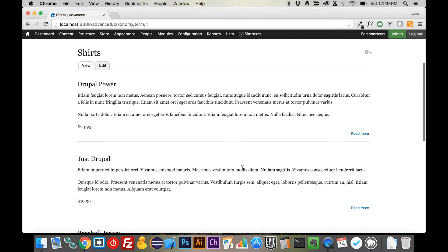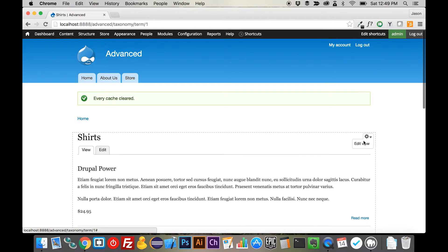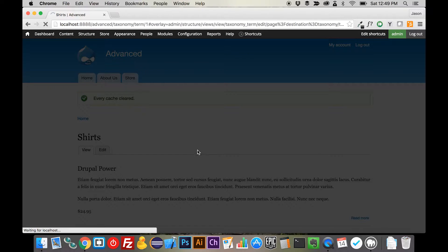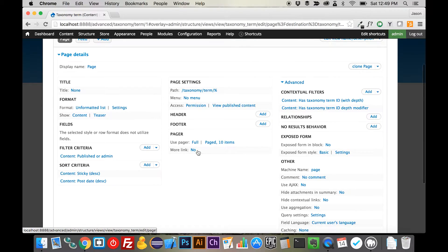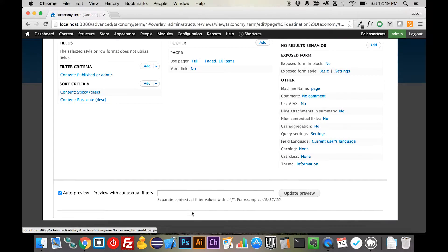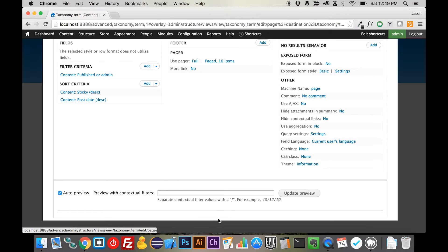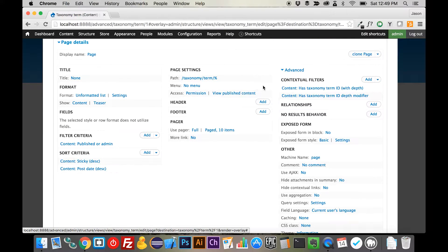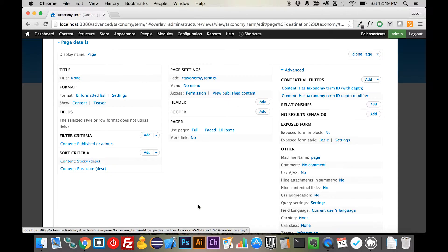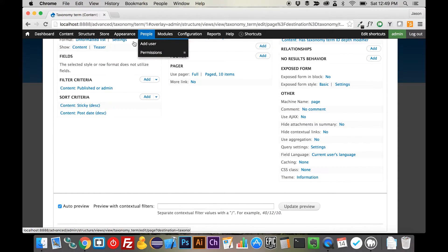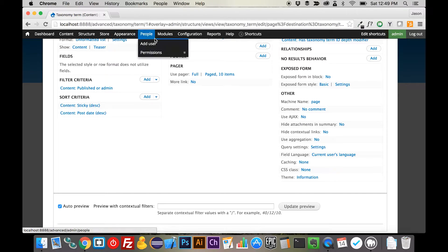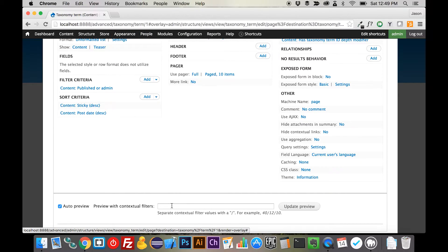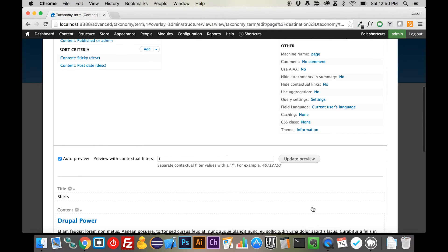What we've done is we've actually overridden the default pages with views. So if we come in here to this view, you can see that that's what it is now. There's nothing outputting down here right now because there's some contextual filter magic happening in order to output the correct items for the correct term. So we can see up in our URL that our shirts are in taxonomy term number one, so if we enter that into this box and update the preview, we're going to get all of our shirts.